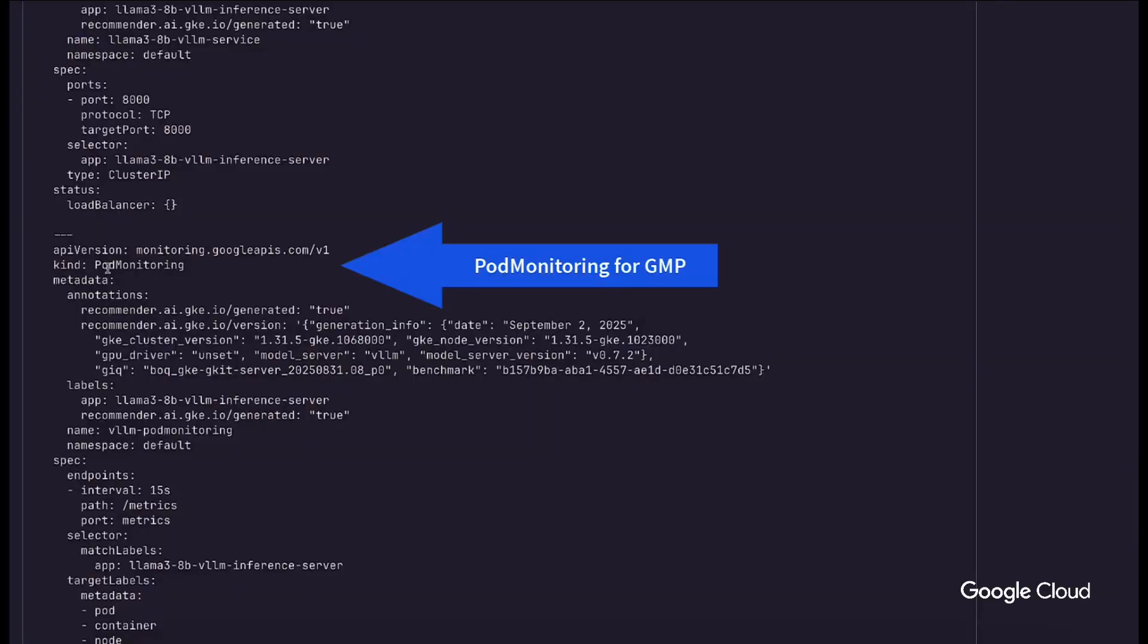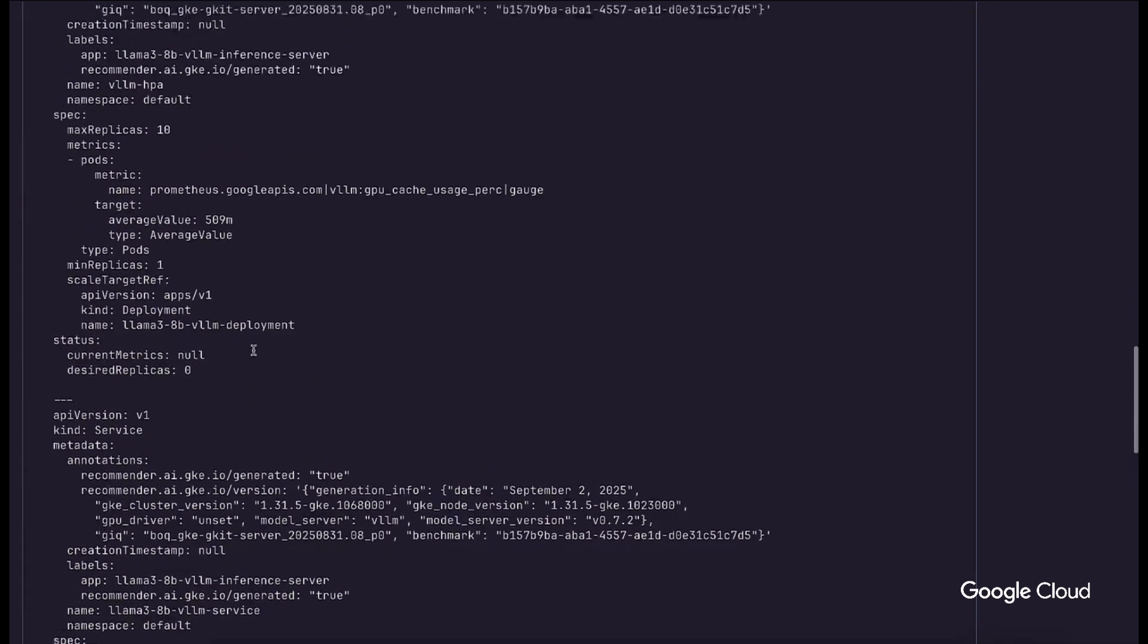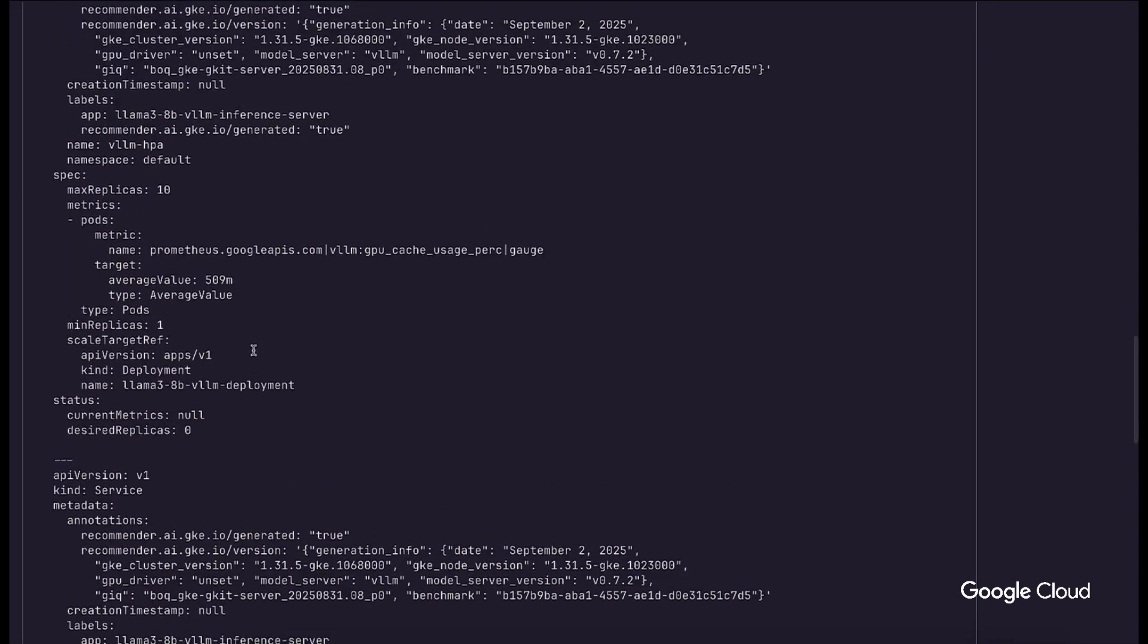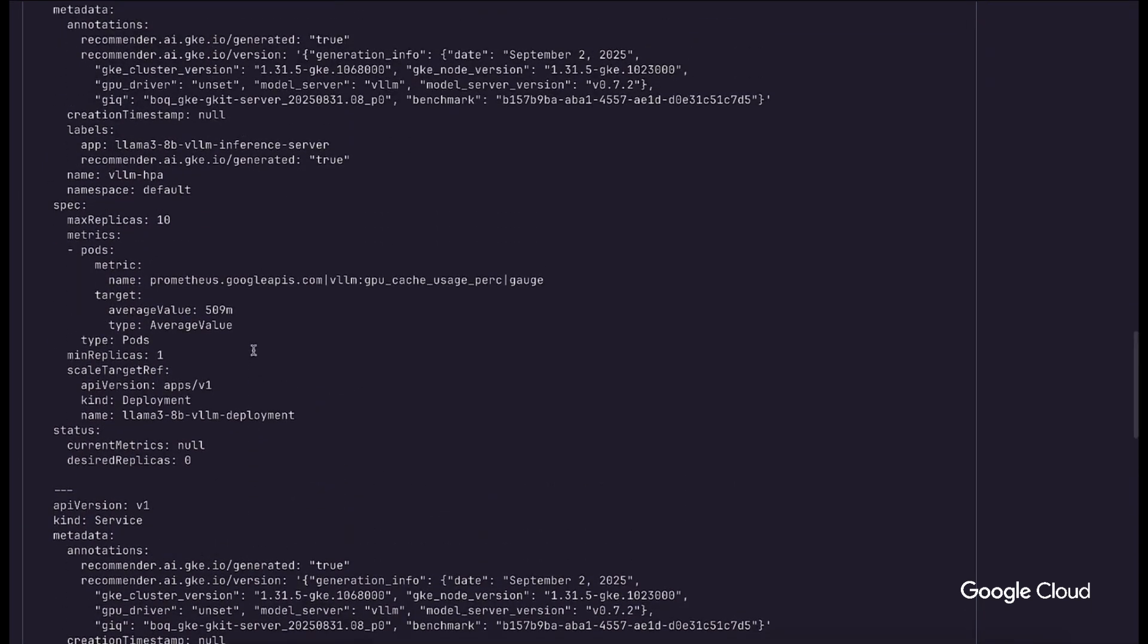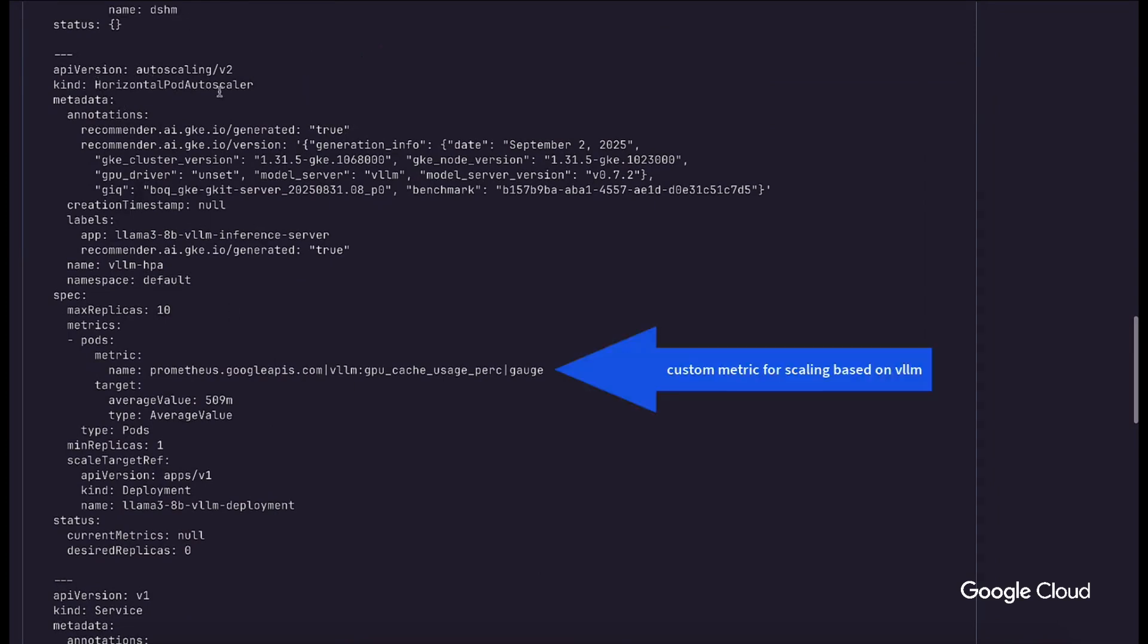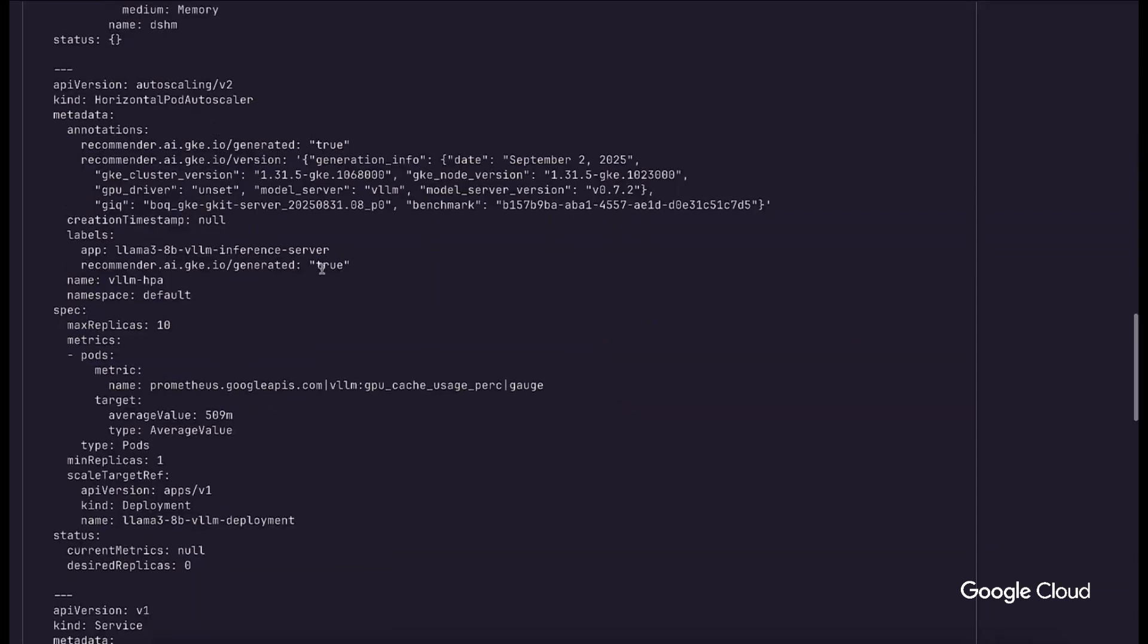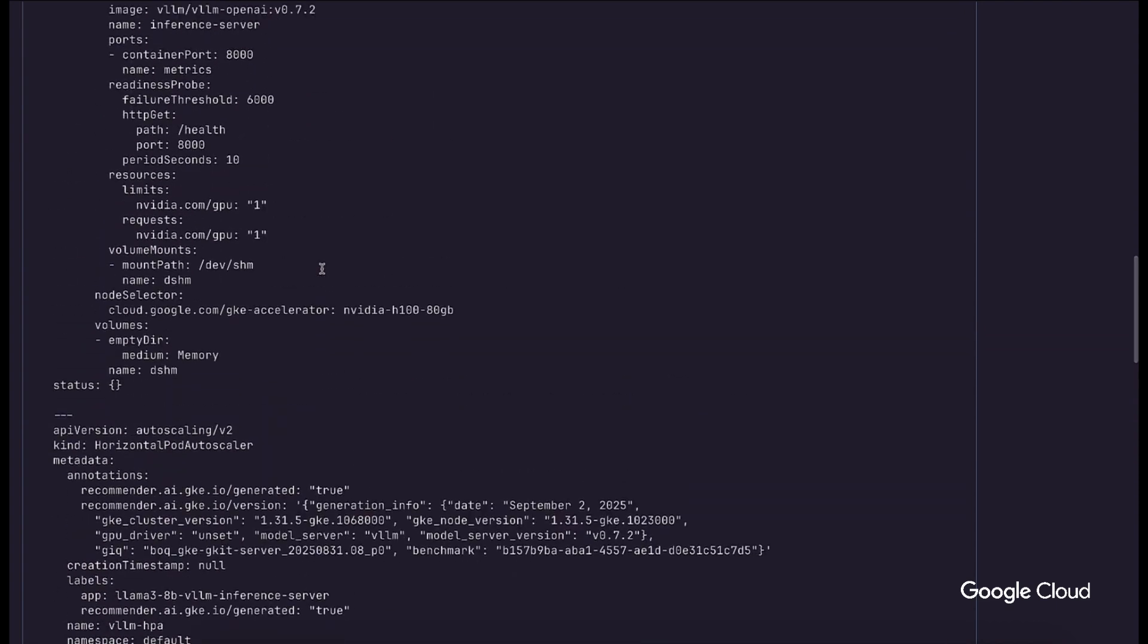Here, we see the pod monitoring specification is provided for VLLM to output metrics to the Google managed Prometheus service. A horizontal pod autoscaler was also created targeting the VLLM metric GPU cache usage percentage. And the deployment itself has key VLLM server arguments used during the benchmarking process to tune the model server correctly.